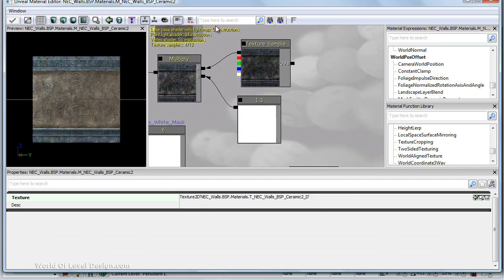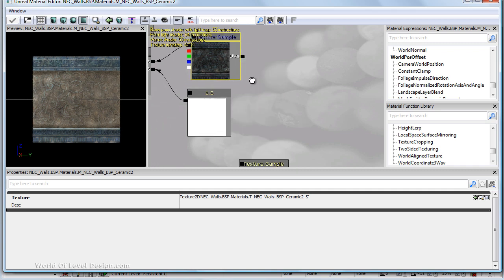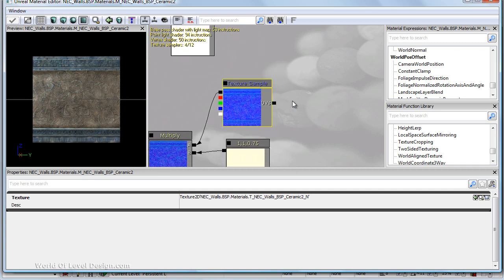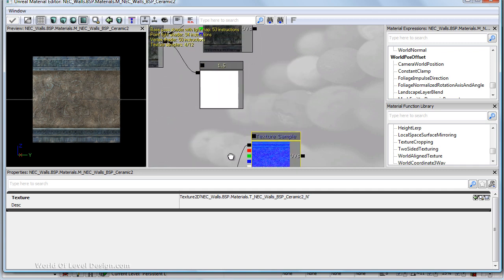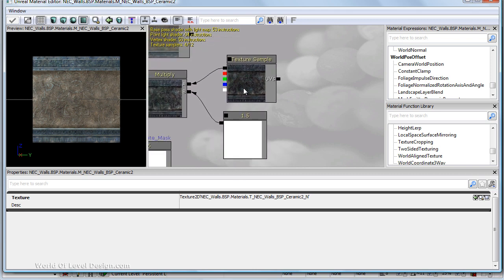Here we have a specular map. And here we have a normal map. All these textures were created in an exterior application such as Photoshop or baked.